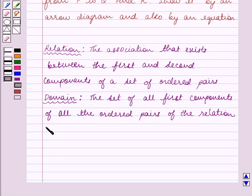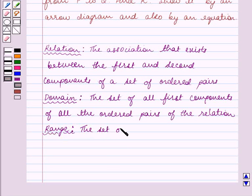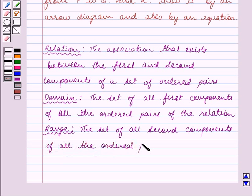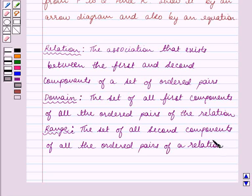Now let us review what range is. Range is the set of all second components of all the ordered pairs of the relation. This is the key idea for this question, and using this key idea we shall solve the question.